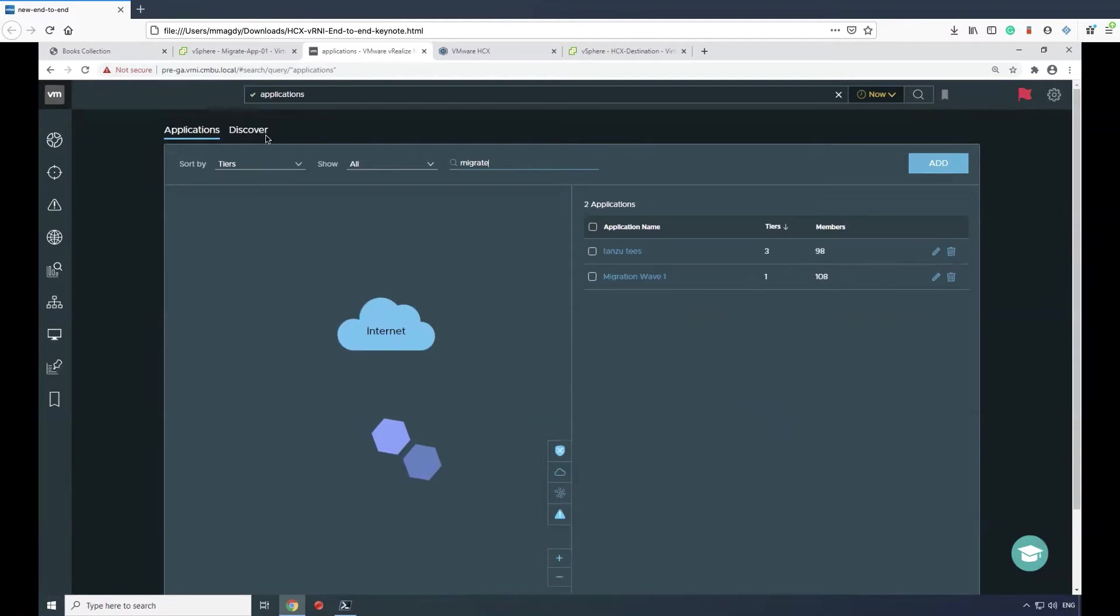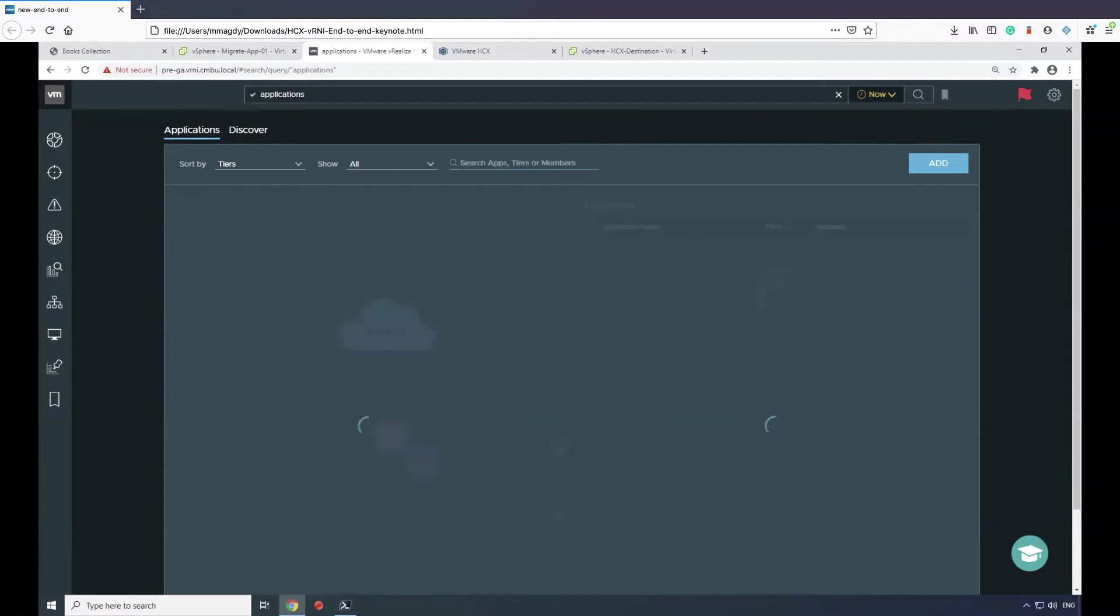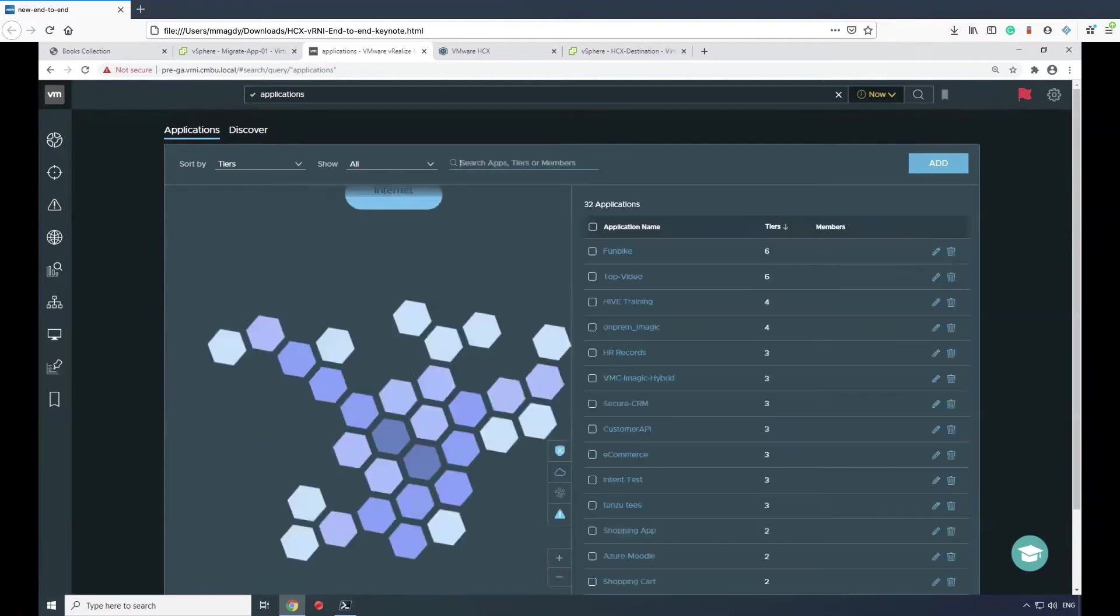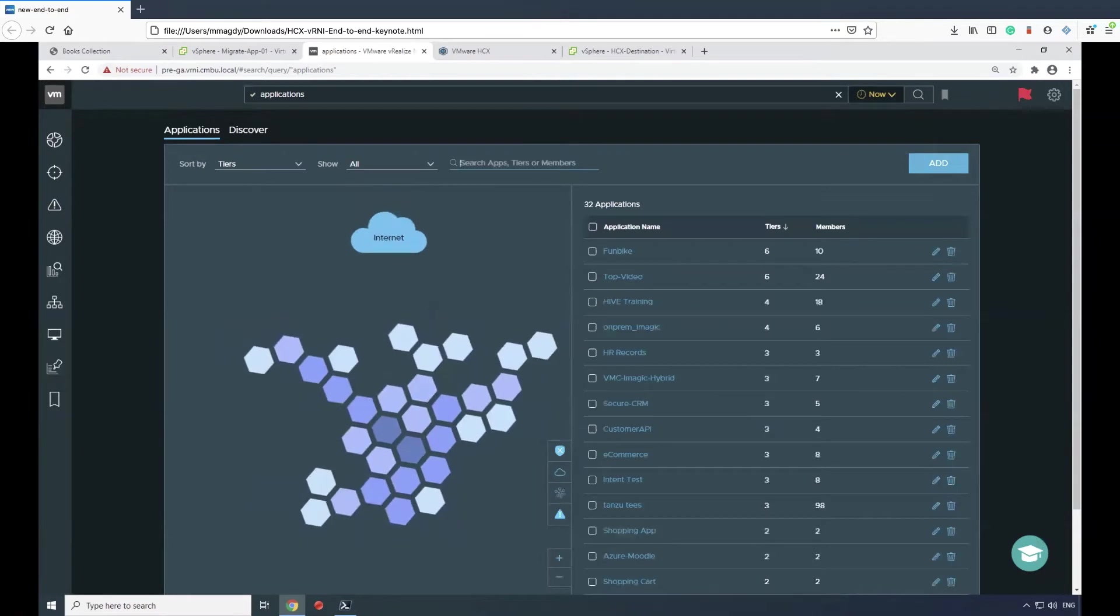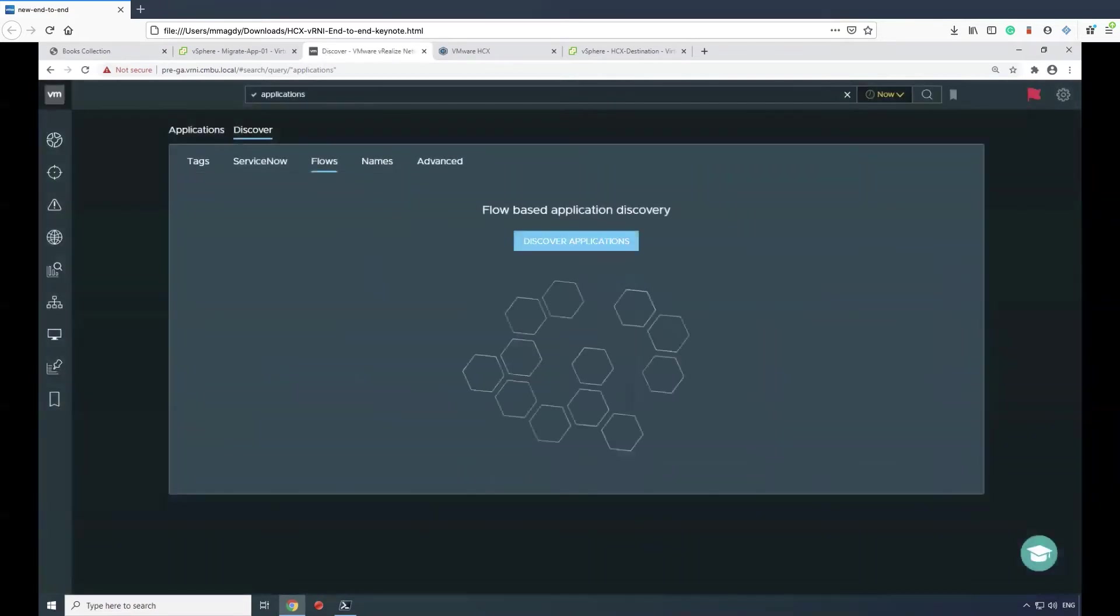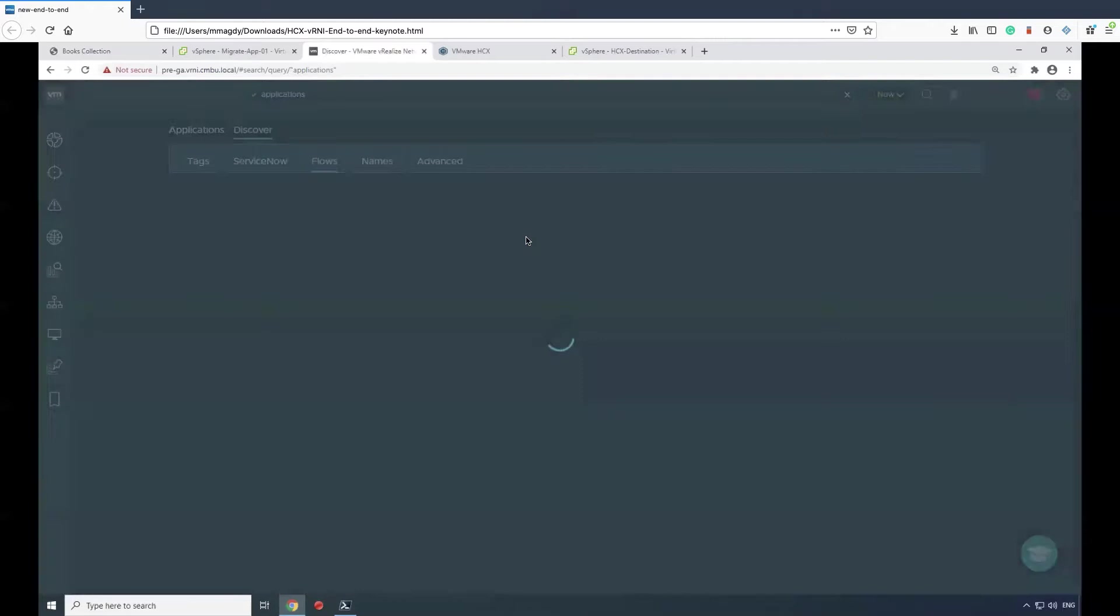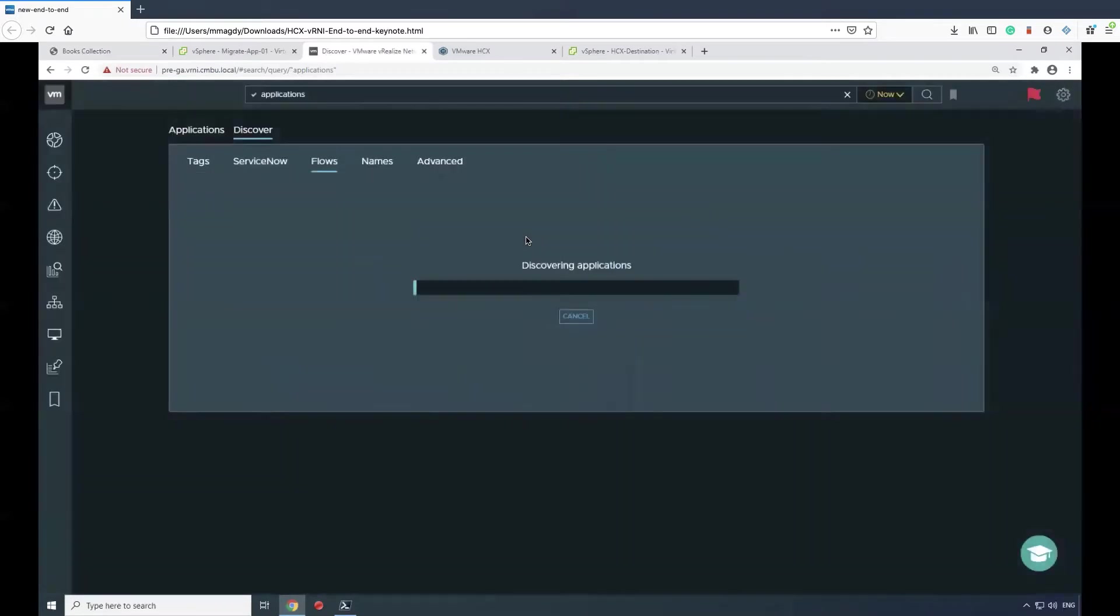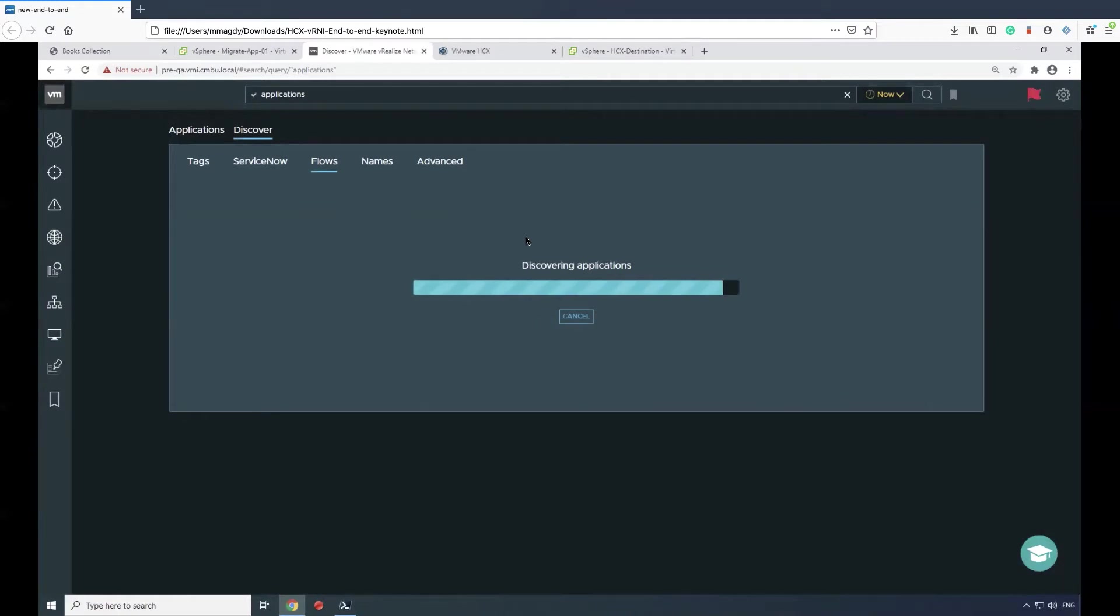So what we'll do is go to Discover, then click Discover Applications. What that does is it will analyze the flow of traffic between the different VMs that it can see, and it will come up with relationships.